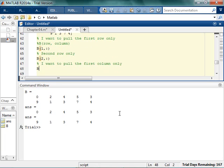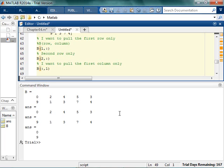If I want to pull the first column only, then which rows do I want? Let me say, well specifically, I want all the rows, but I just want the first column. I can get all the rows, but just the first column.